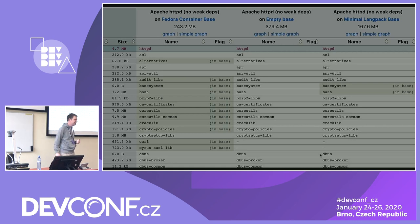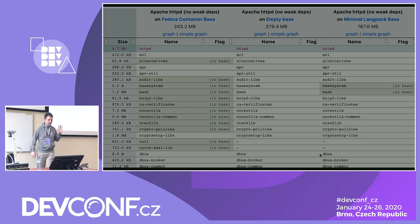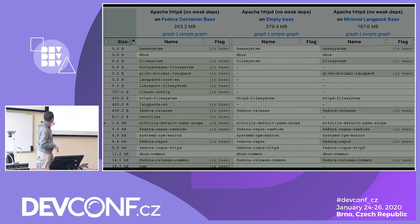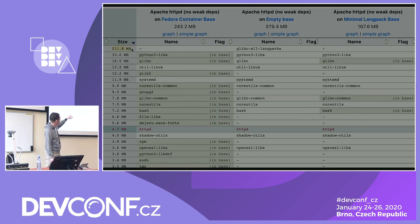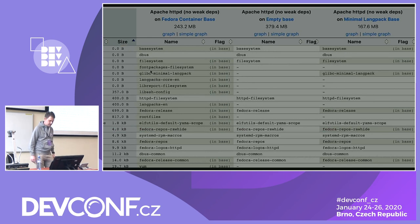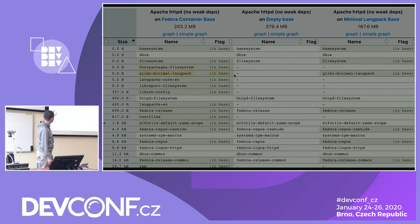Can you see something interesting? I took a Fedora container base image at about 200 megabytes, installed httpd, and it came to 243 megabytes. Then I took an empty base where there was nothing, installed the same thing, and it's 379 megabytes — that's about 120 megs more. The reason: if I sort the packages by size, in the middle there's glibc-all-langpacks at about 200 megs. It's not in the Fedora base image because — if I sort the other way — there's a glibc-minimal-langpack that's essentially zero size. It cuts some language support, but it prevents the large one from coming in.